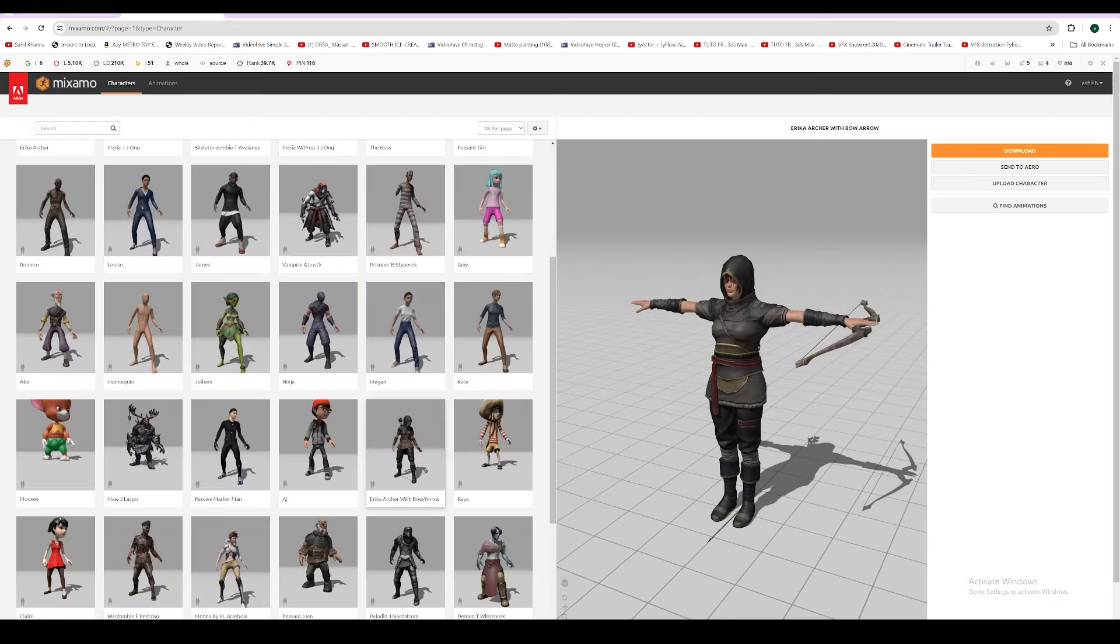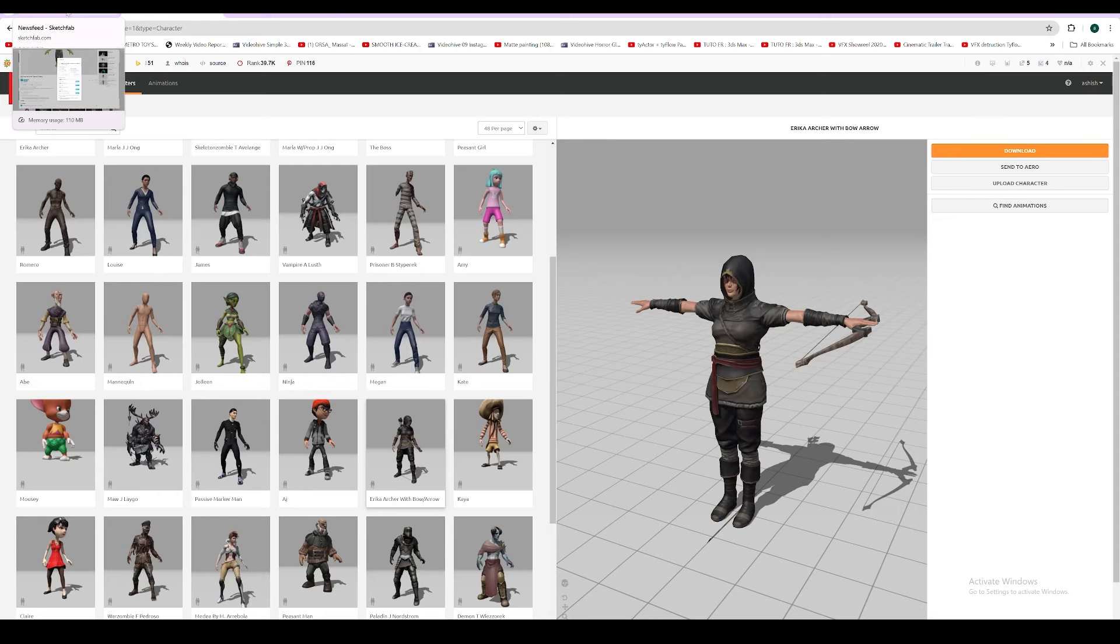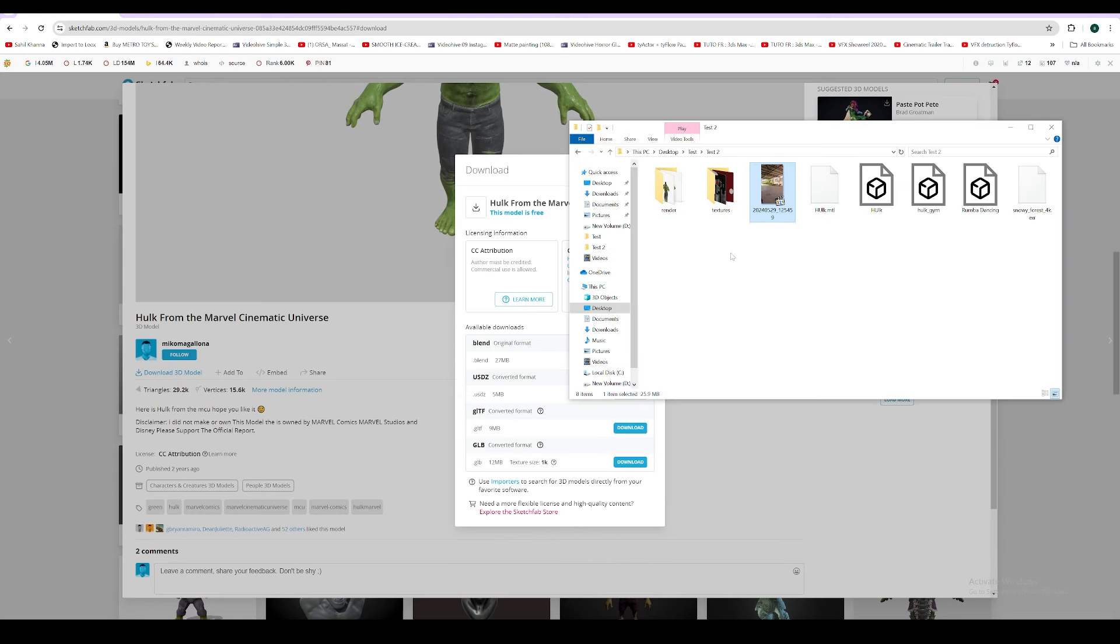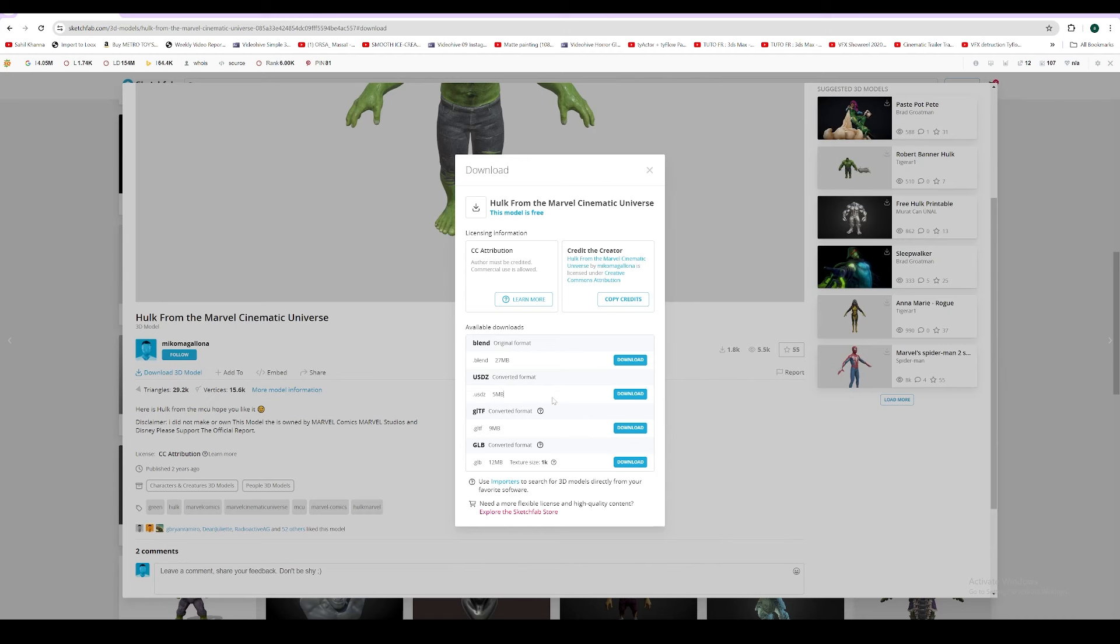Mixamo only supports OBJ and FBX format, and we don't have that format right from Sketchfab. So what we need to do is download the model in the available format like GLB or GLTF. I've already downloaded it. You can check if it has a pre-built OBJ format. If it doesn't work, you need to convert the model to another format.